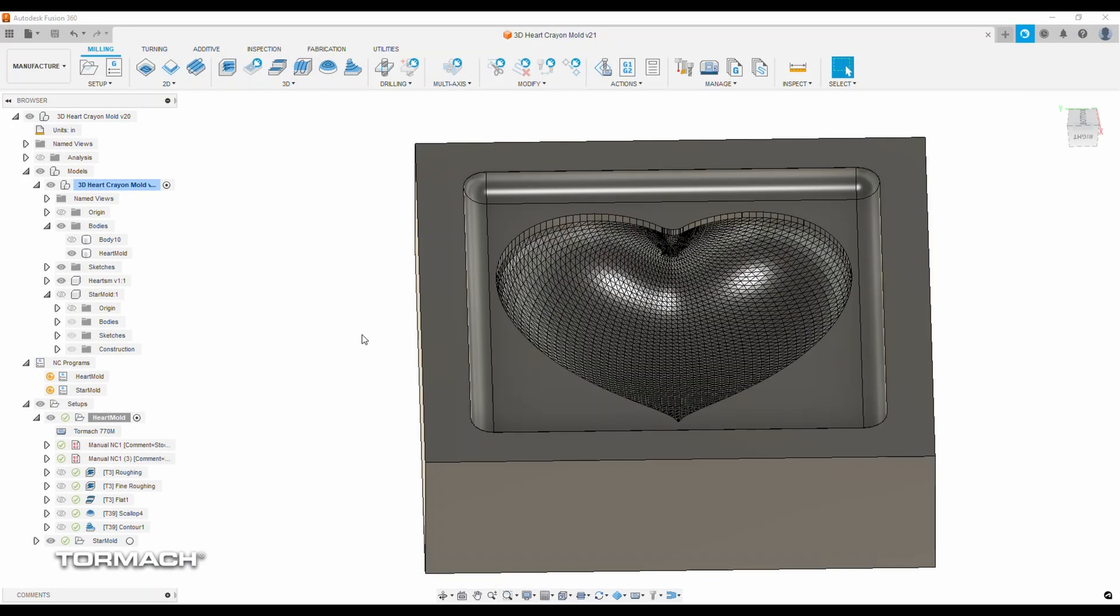I'm not going to focus on the CAD aspect for this project, but I'll show you what I did for all the tool path creation in the CAM environment. I'm using Fusion 360. You're welcome to use any software that suits your needs.